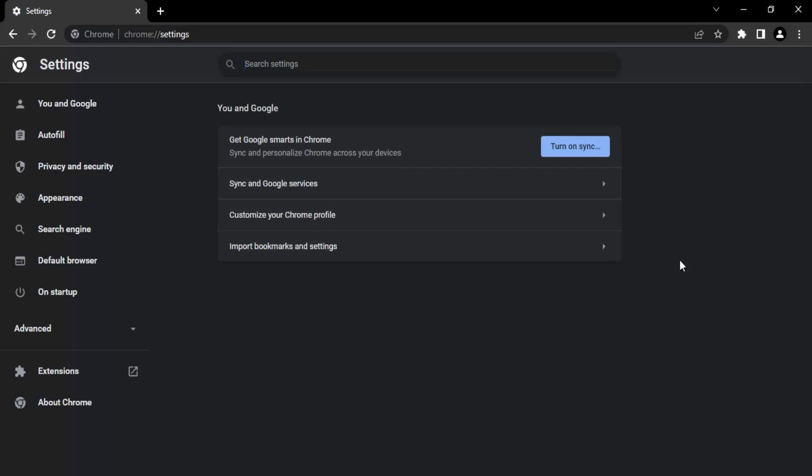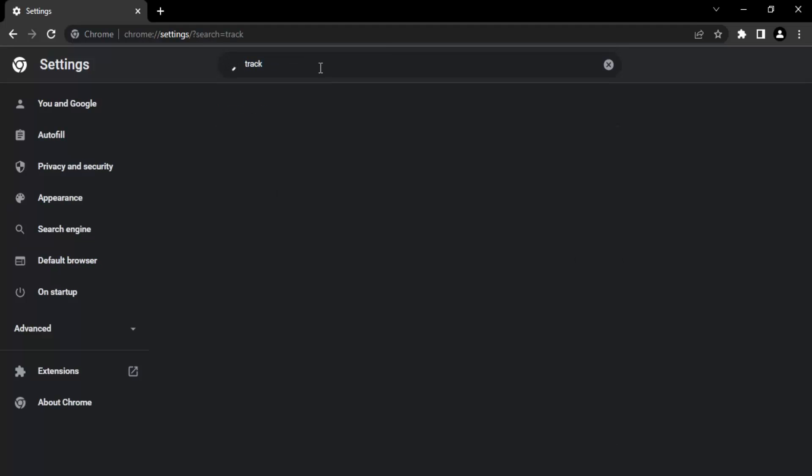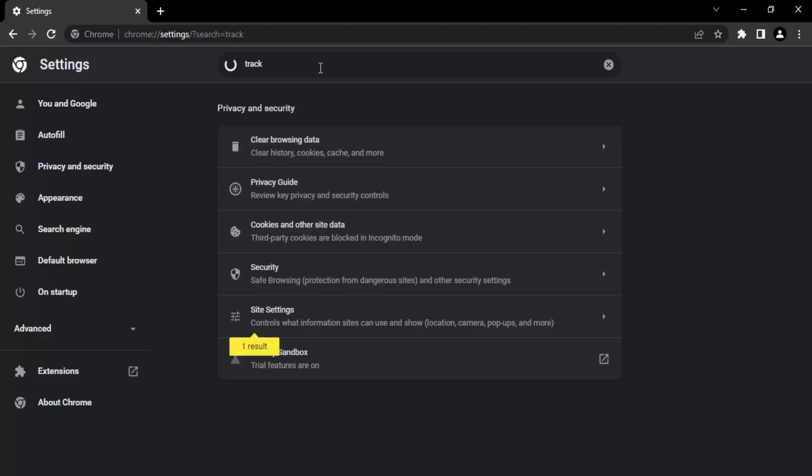Once you are in the settings page, you will see the search bar on the very top. In the search bar, you need to just search for the word track.